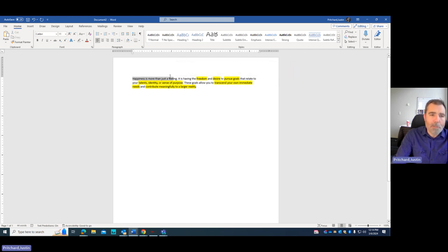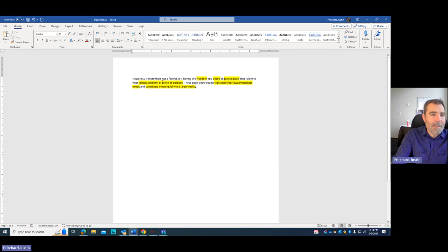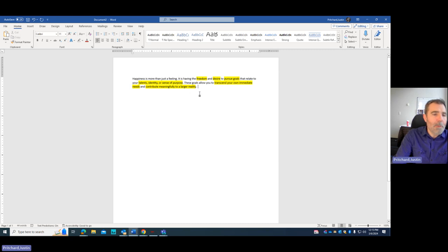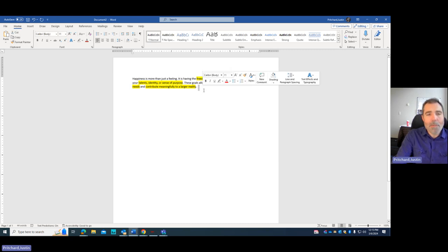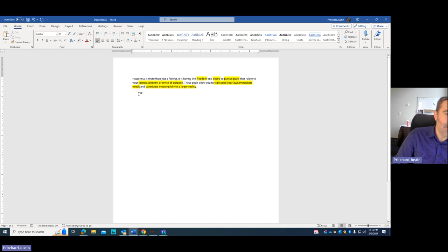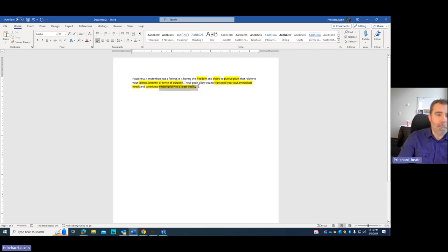So happiness is more than just a feeling I put here. Happiness is having the freedom and desire to pursue goals that relate to your talents, identity, or sense of purpose. These goals allow you to transcend your immediate needs and contribute meaningfully to a larger reality. And now that I'm looking at this, I might say why contributing to a larger reality is important.